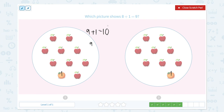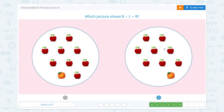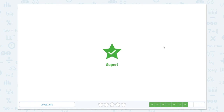That's the wrong equation because I need to find the picture that shows 8 plus 1 equals 9. How about this one? 1, 2, 3, 4, 5, 6, 7, 8 apples plus 1 orange equals 9. Close the scratchpad and let's pick the right answer. Super!